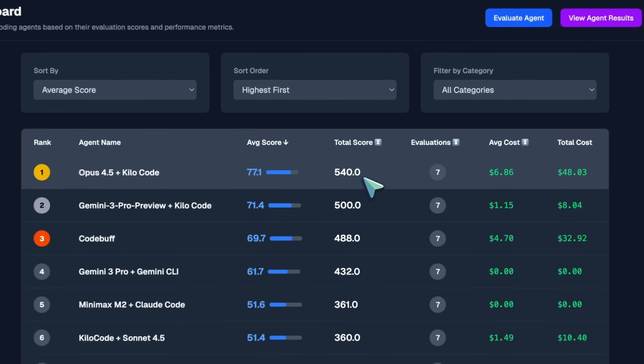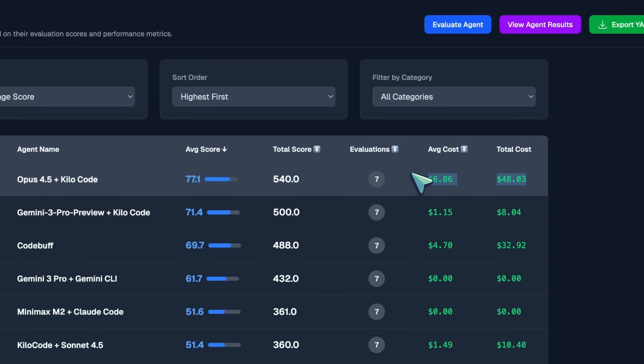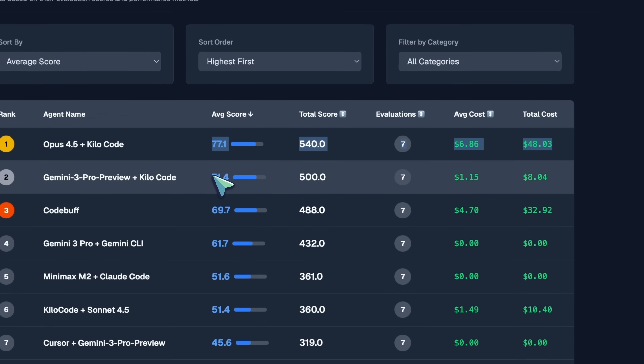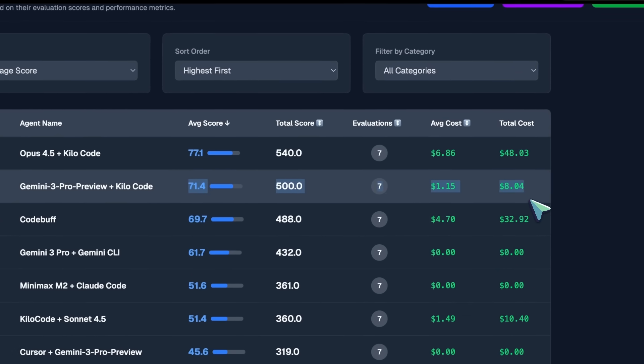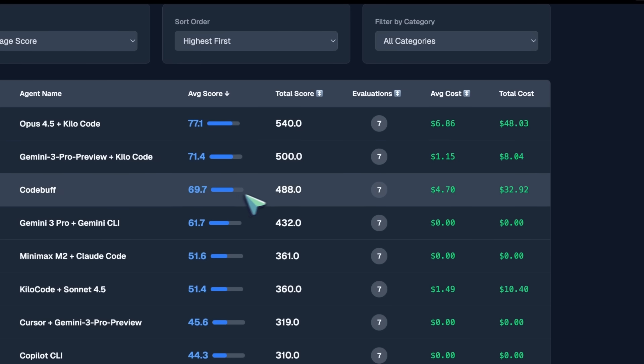It still costs a lot when you compare it with Gemini 3. Gemini 3 scores 71.4 for just $8, whereas Opus costs $48 for 77.1%, which is a really big price jump.